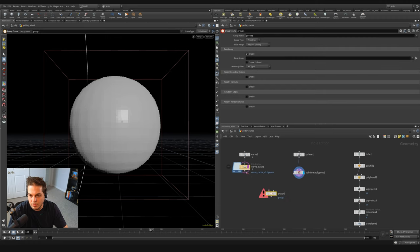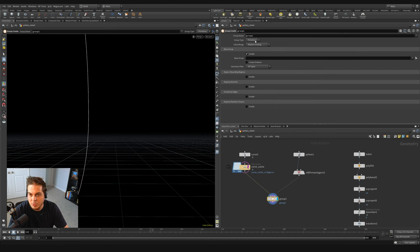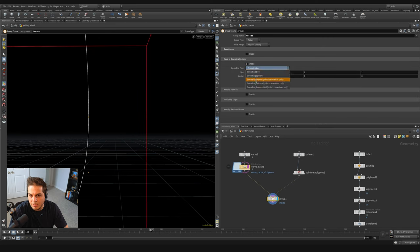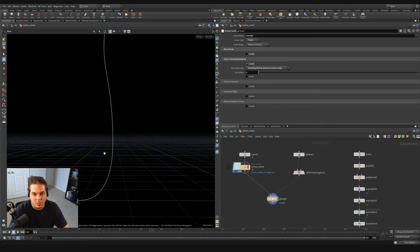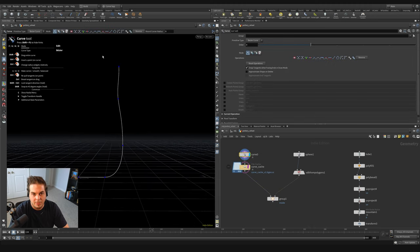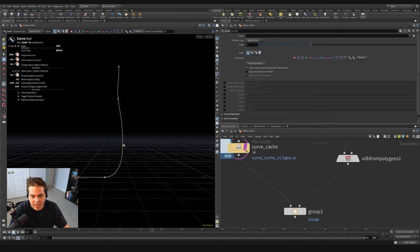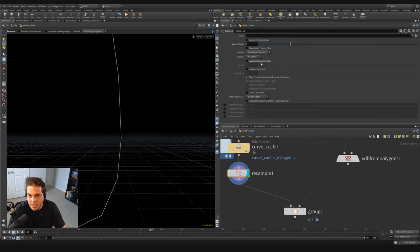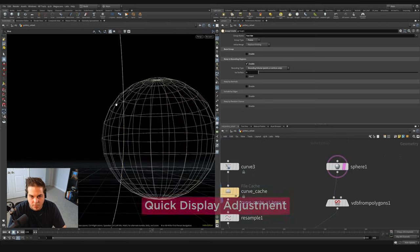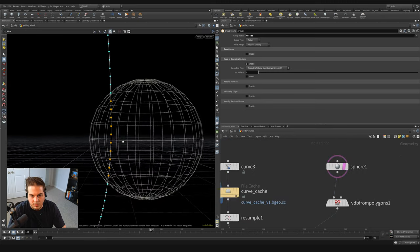First I'll create a group for points inside the sphere. In the left input I'll put the curve, in the right input the VDB from polygons. Switch it to points, and name the group 'inside'. Turn off the base group, turn on keep in bounding regions, and switch to bounding volume to see the highlighted points. I notice the curve only has about five control points, so I'll throw down a resample and use maximum segment mode with 100 segments to get a more localized point density.